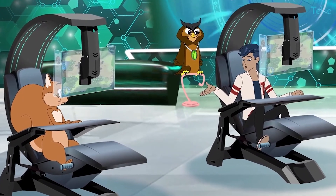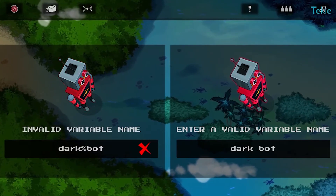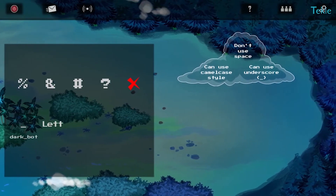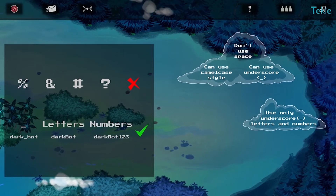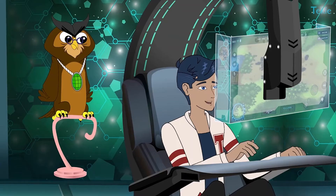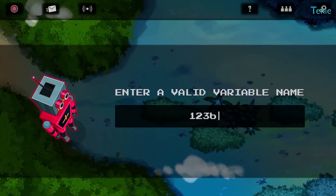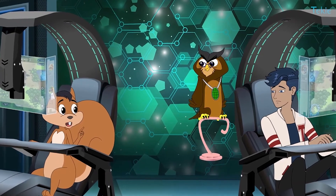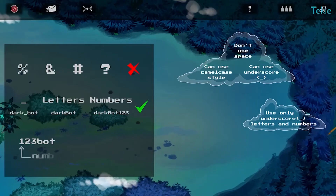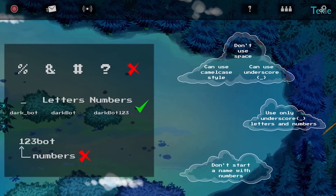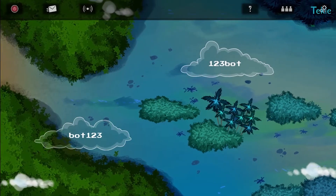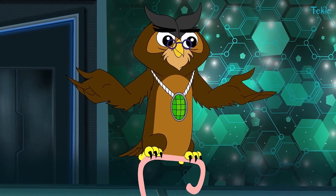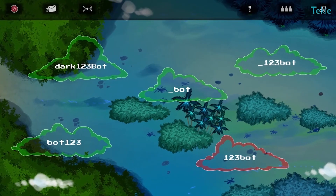I wonder if I can use other symbols. Nope, you can't — only underscores, letters, and numbers. So what's wrong with this one? I used only letters and numbers. Good question. You can't start a variable name with a number. So a variable name can have a number but can't start with one, right? Yes, which means it can only start with a letter or underscore.